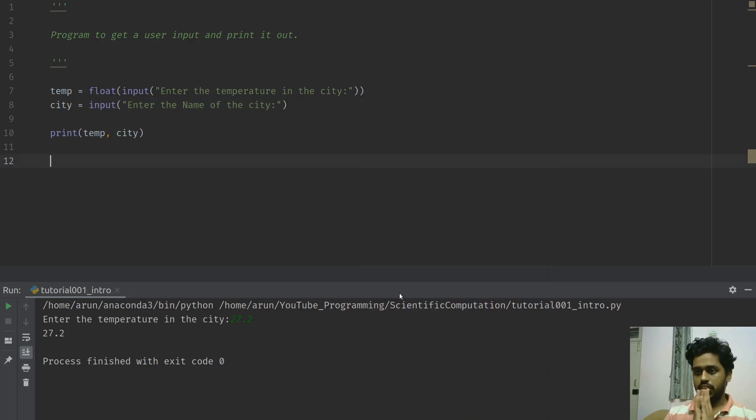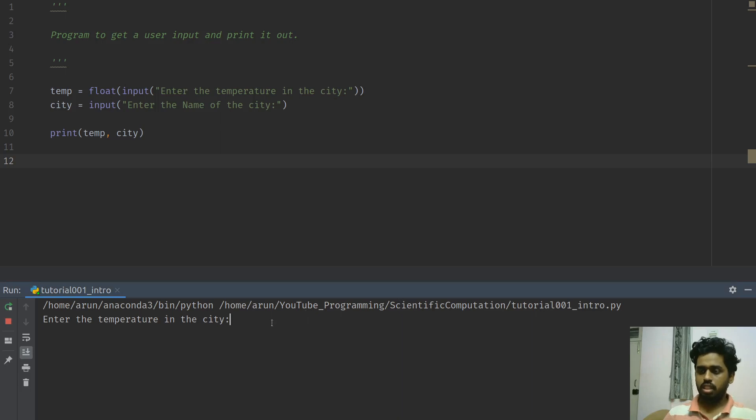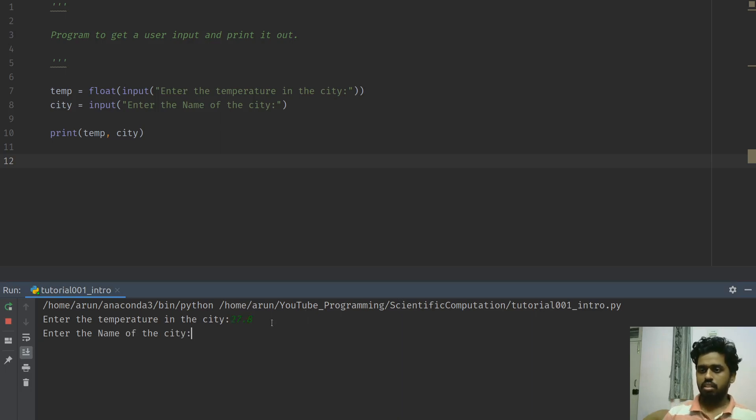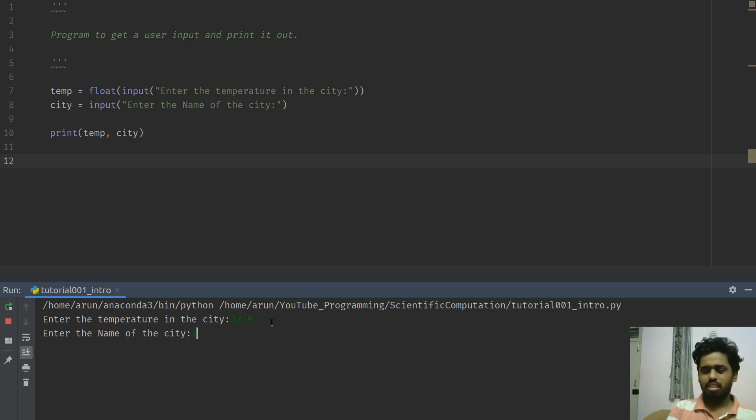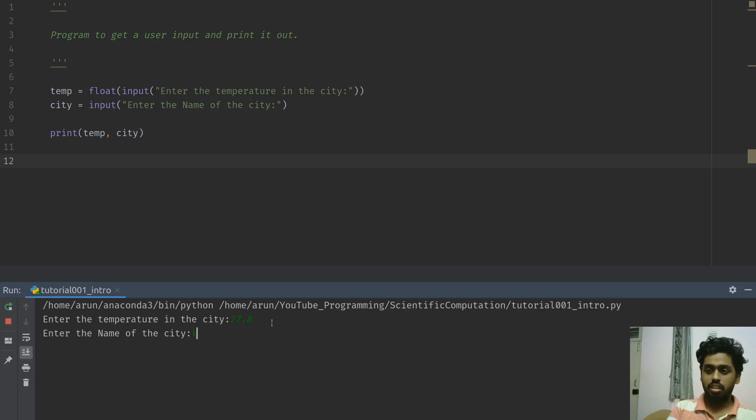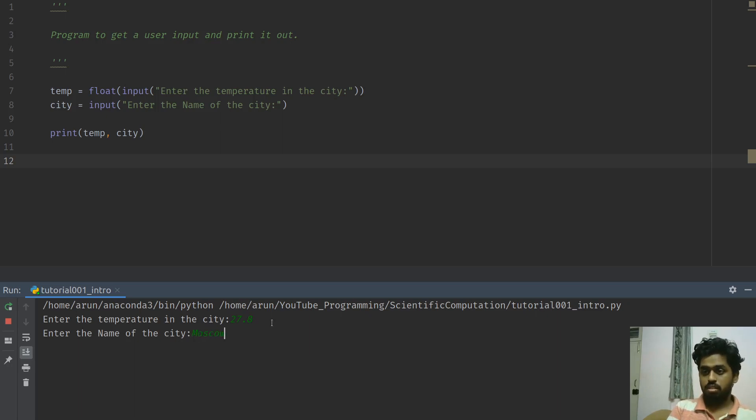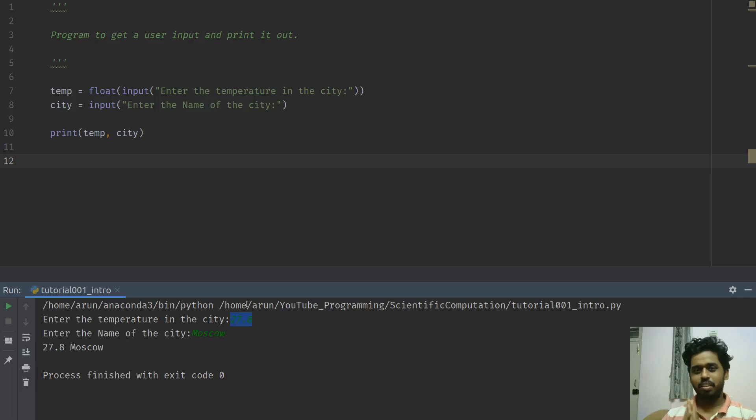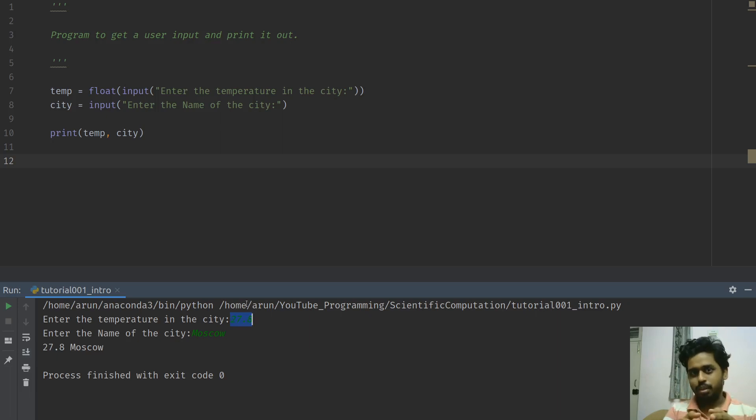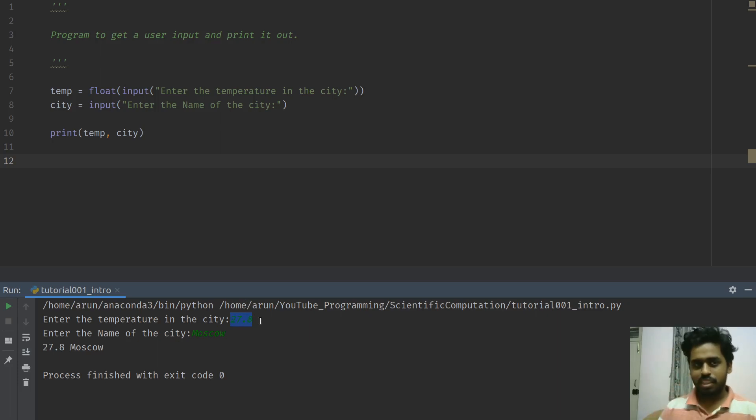If I run this, it's going to ask me for the temperature in the city, 27.8. And name of the city, this time, let's assume that I am in Moscow. And there you go. It says 27.8 and Moscow. Cool. It's working fine. By the way, will it reach 27.8 degree Celsius in Moscow? I don't know. You guys let me know. I think it's too hard for a summer date or even on 27.8. Let me know.